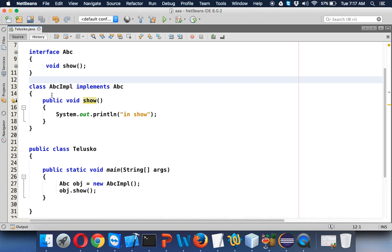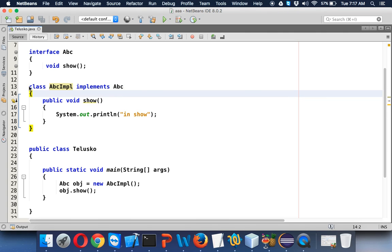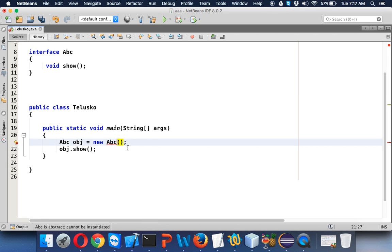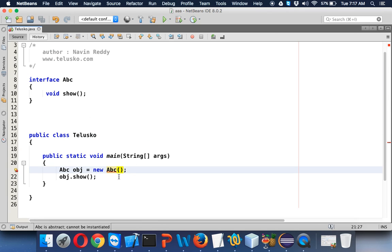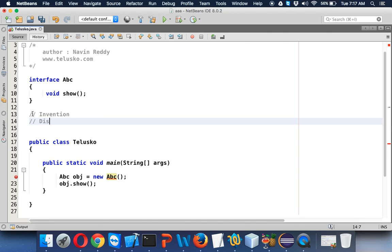The sole purpose of this class is just to implement the interface; we are not going to use this class anywhere else. So we can remove this class. But now without a class we cannot instantiate. There are two ways of creating an object: one way is called invention, and the second way is called discovery. Imagine a mobile phone — it's an invention, an object created from a class that someone designed and implemented.